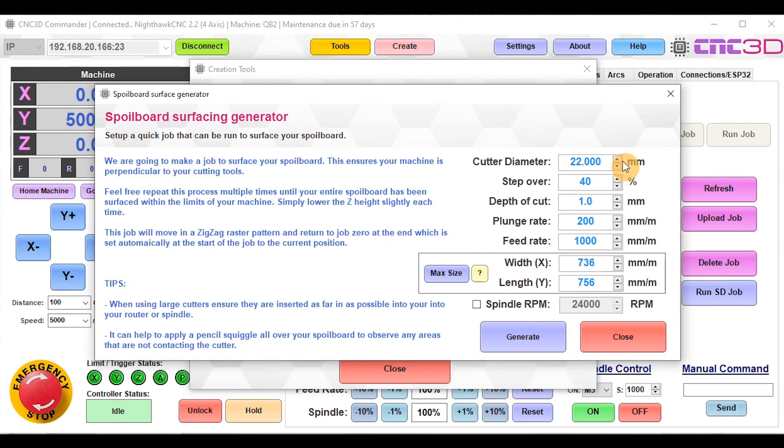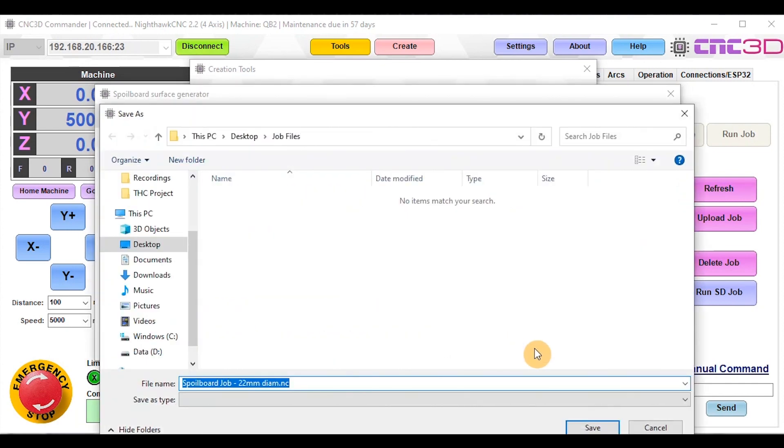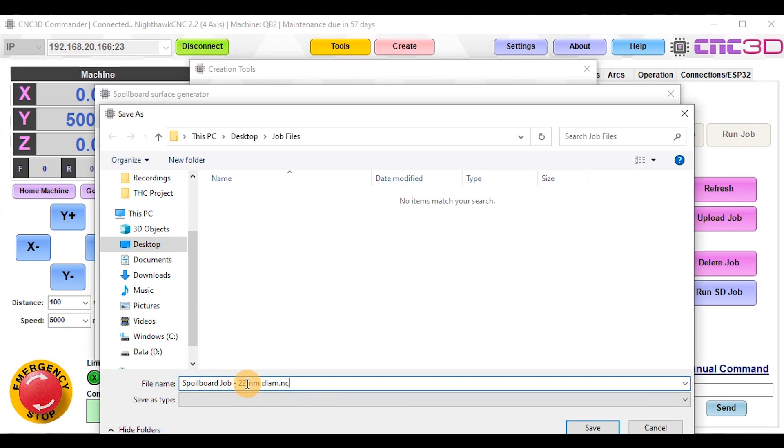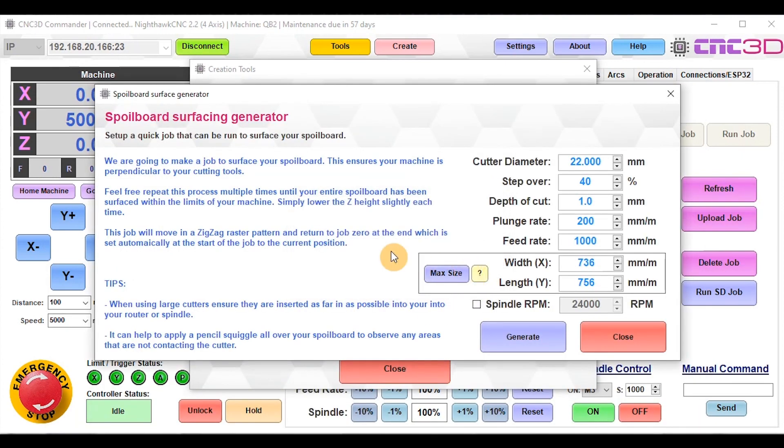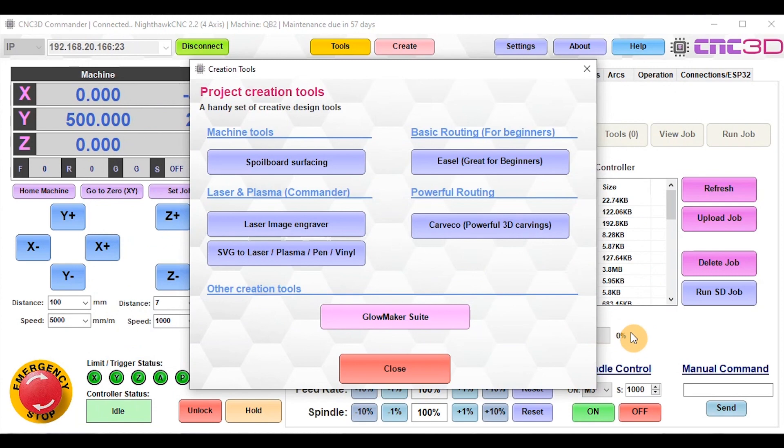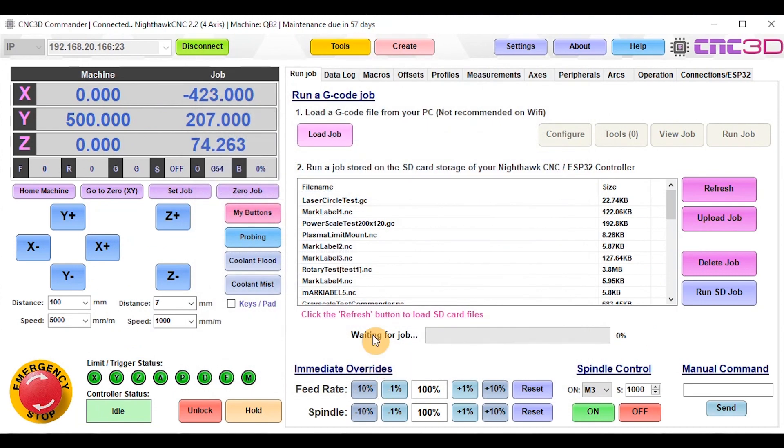Now that we've filled in all these fields, we just click Generate. By default it will save it as Spoilboard Job with the diameter of your actual cutter. We'll hit Save. Now that we've saved that, we're going to close out of the wizard and close out of the creation tools.